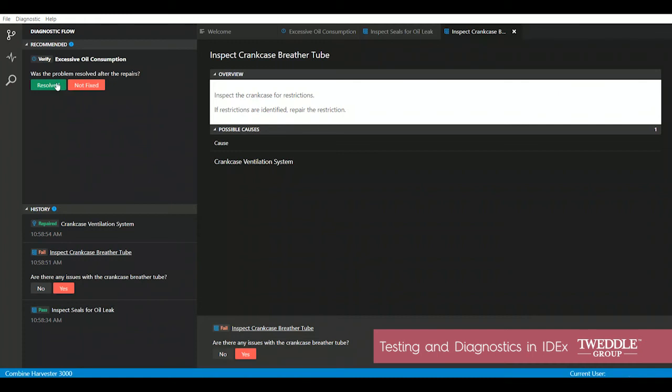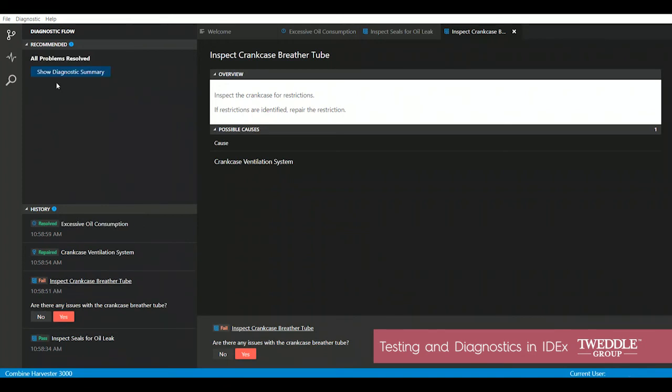In this case, it's a day later after we've monitored the oil consumption on that harvester, and it looks like it is consuming oil as designed. So no further issues.